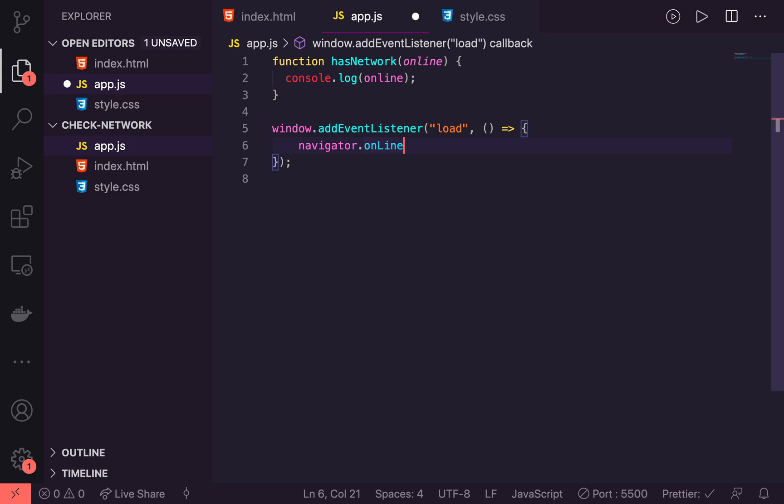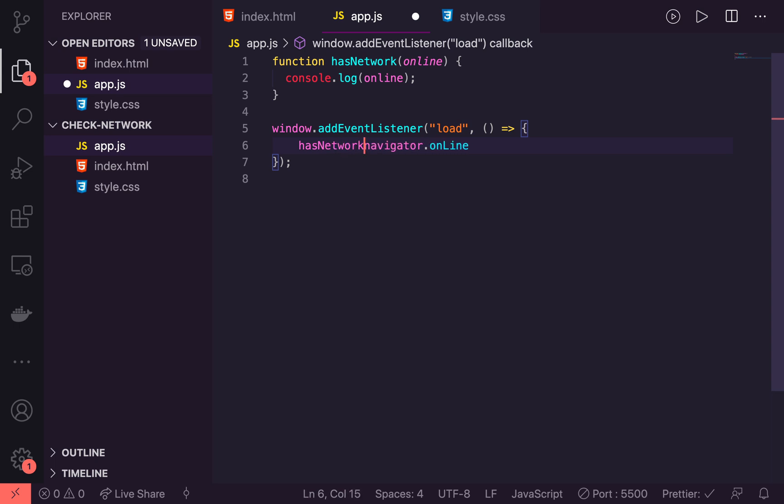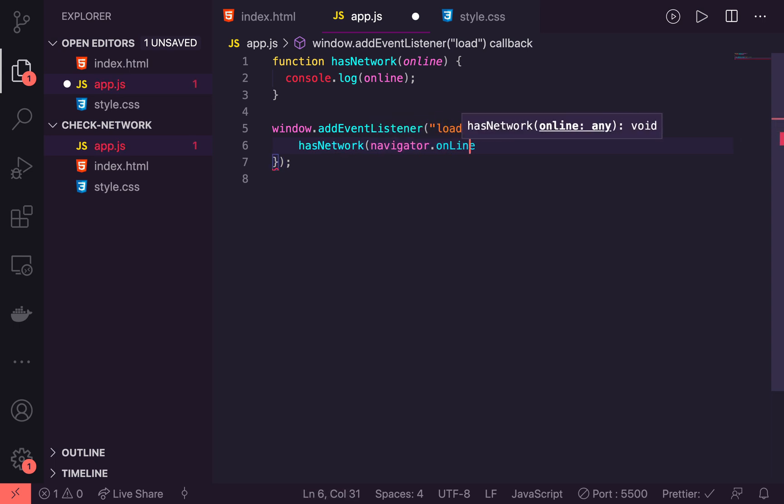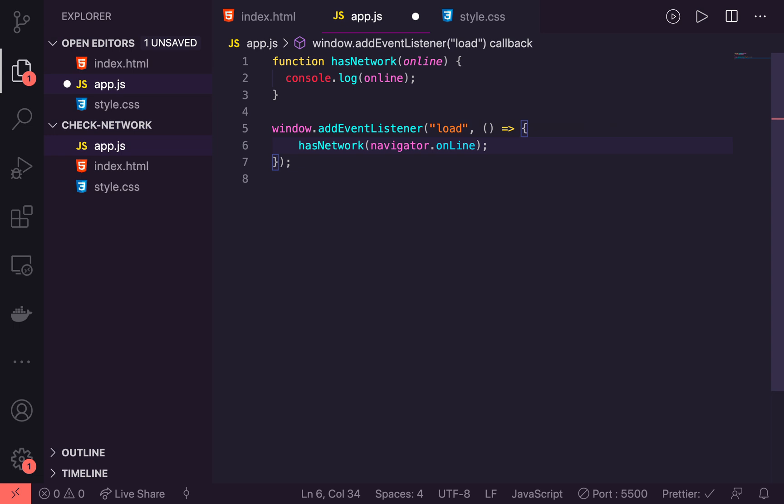So what we can do then, because we know our hasNetwork is going to be expecting a boolean value back is we can just initially say hasNetwork and pass it in the status. So let's save that and jump into the console and see what we have.